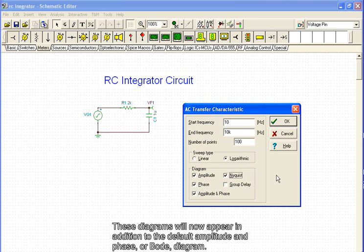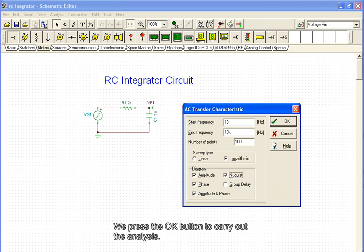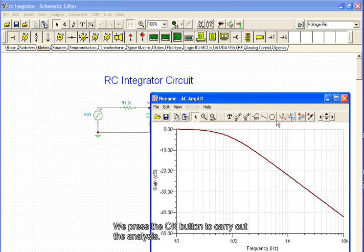...and Nyquist to the requested diagrams by clicking the checkboxes. These diagrams will now appear in addition to the default amplitude and phase, or Bode, diagram. We will receive four separate diagrams after the analysis. We press OK to carry out the analysis.